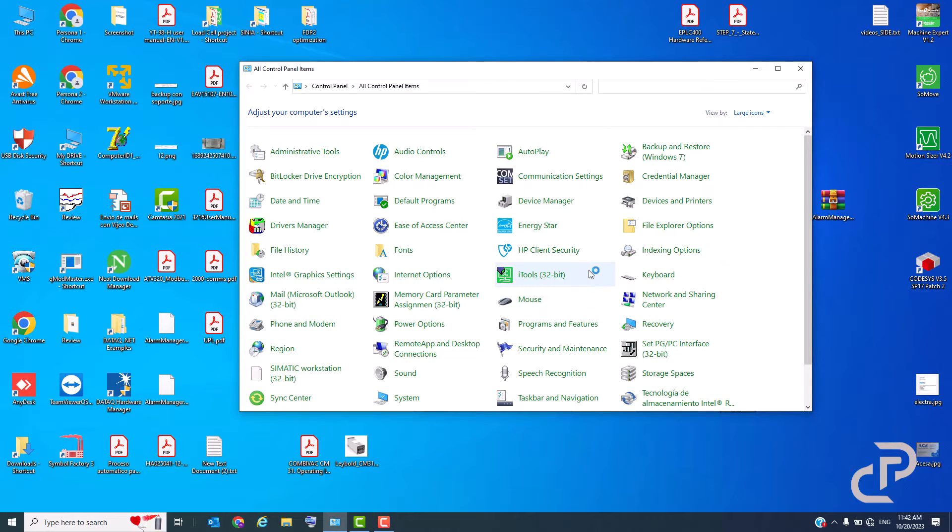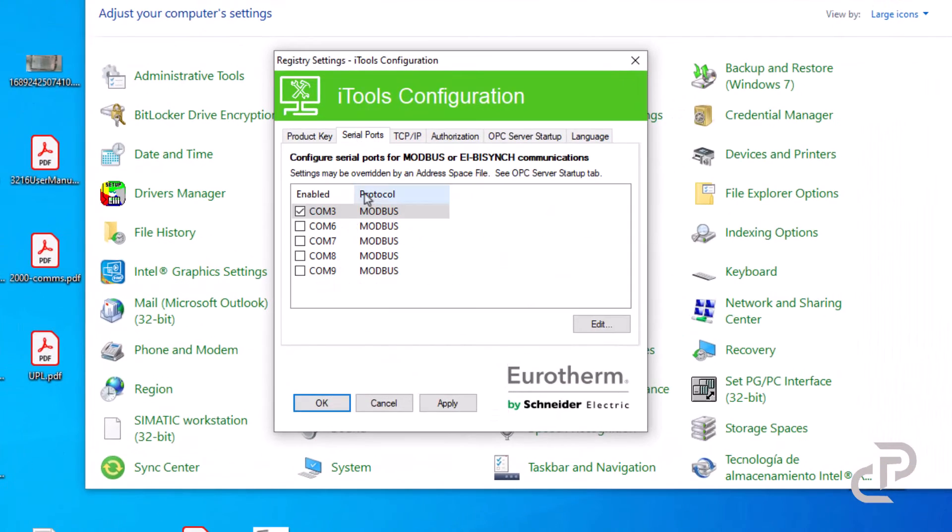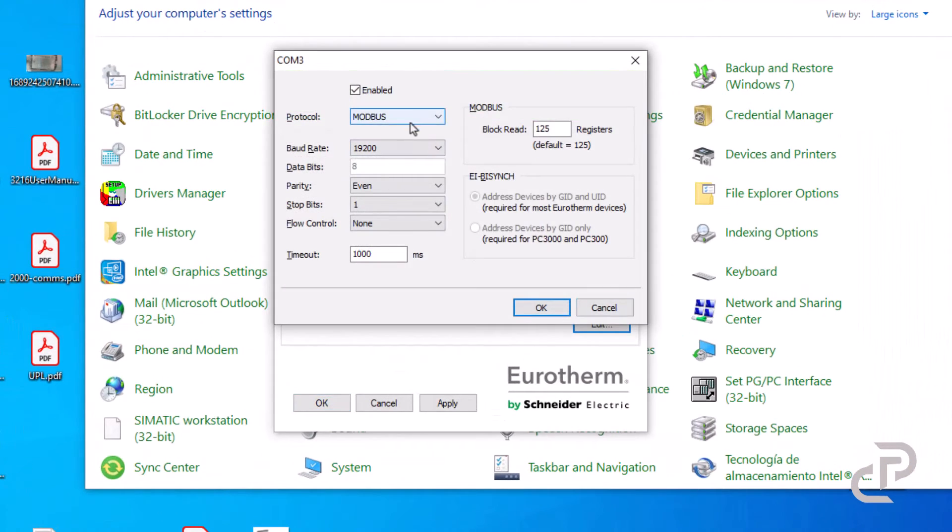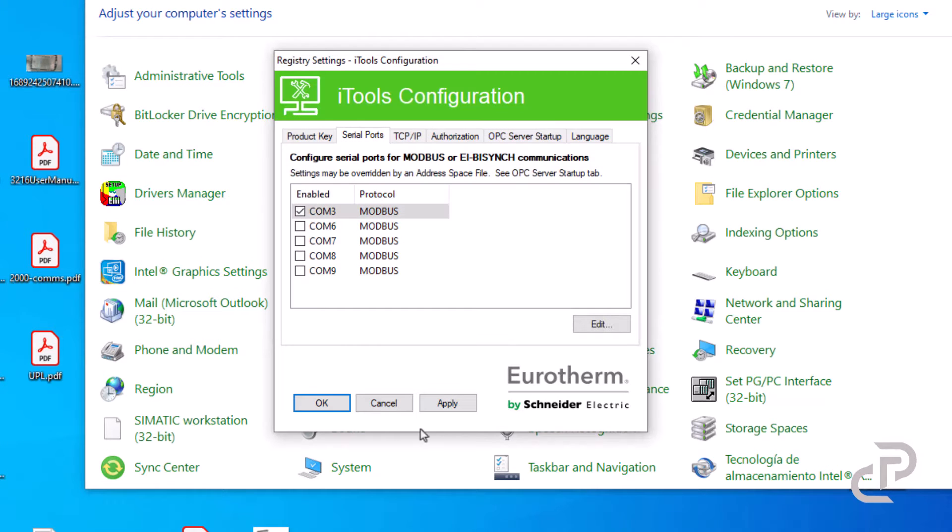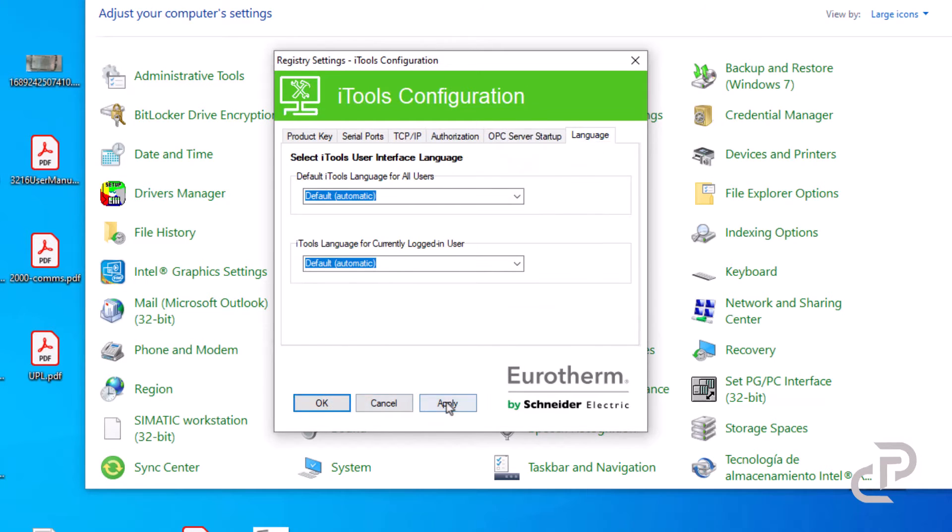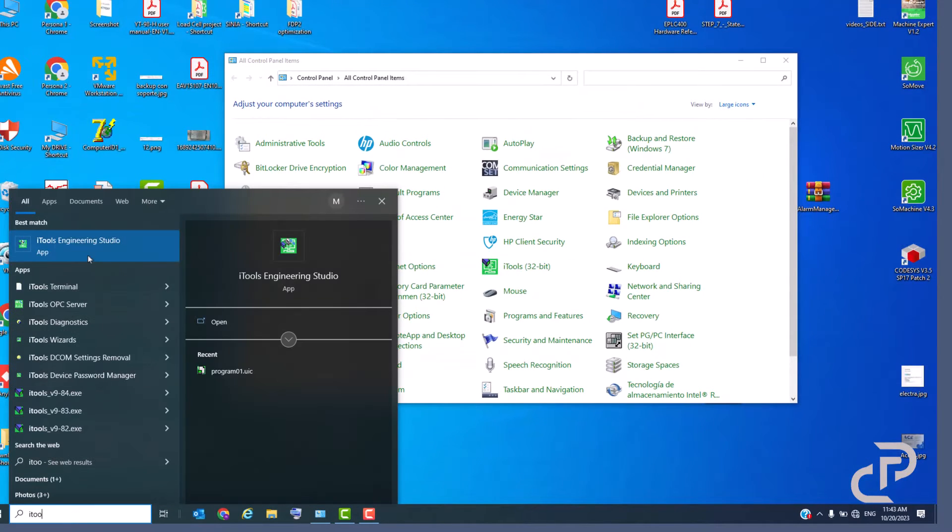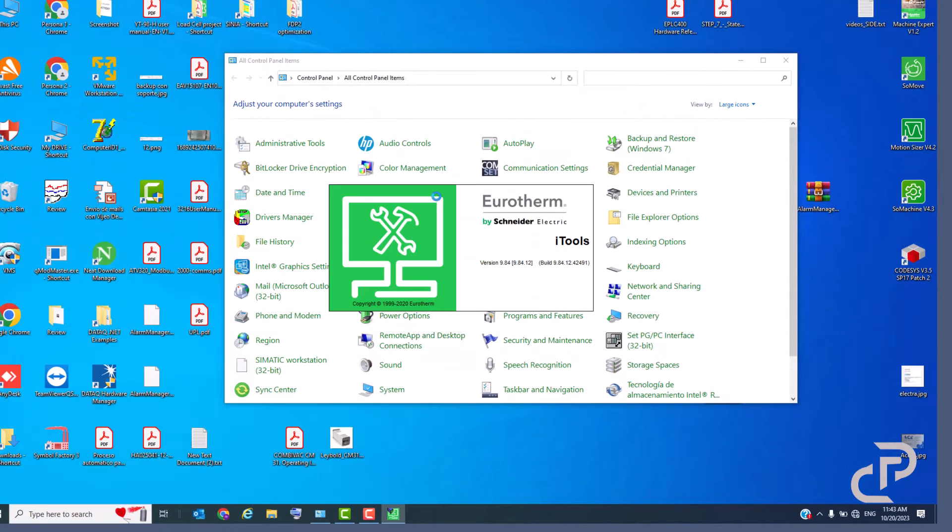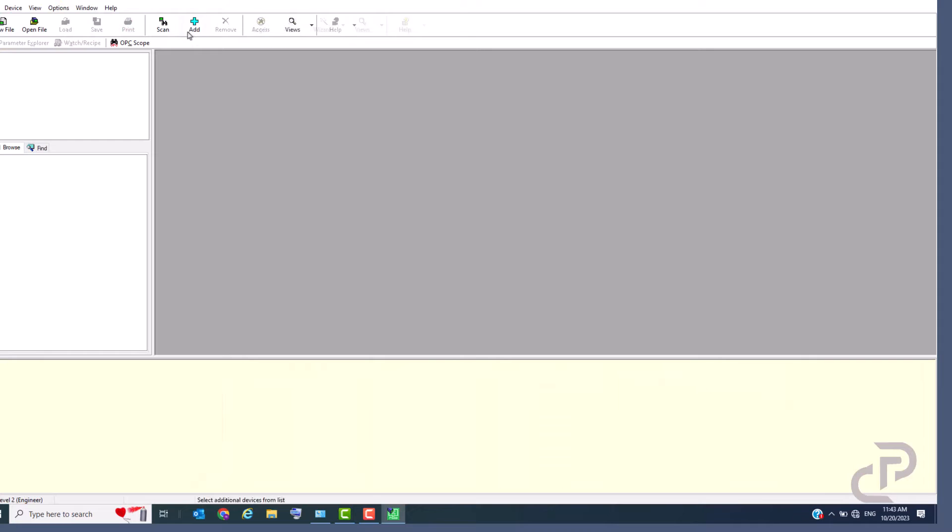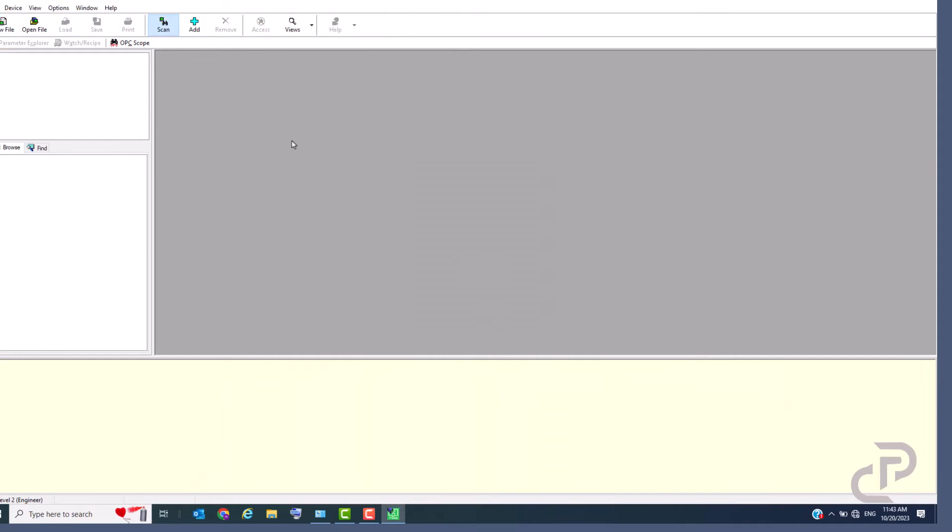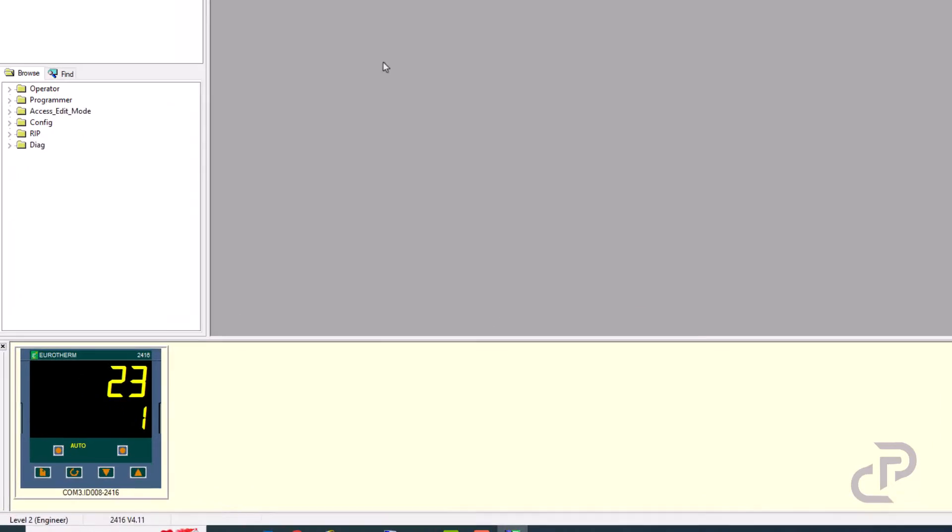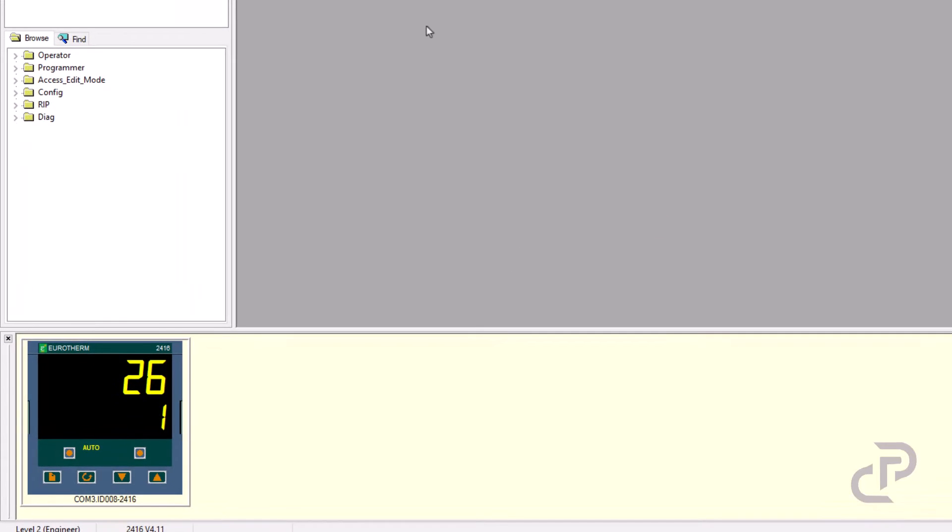Now we run iTools configuration and do the same settings for serial port. In iTools software we can scan the controller and we have to be patient because sometimes it takes too much time. Okay, now we see the controller. I raise the measured temperature and you see the process value changes.